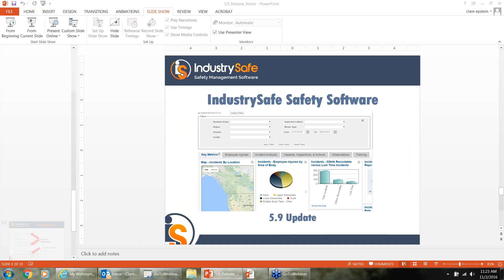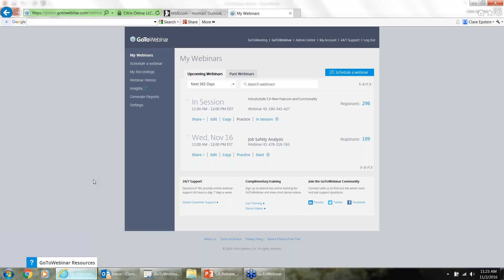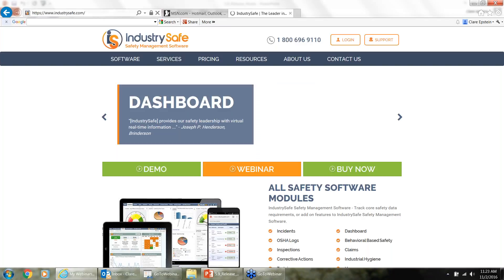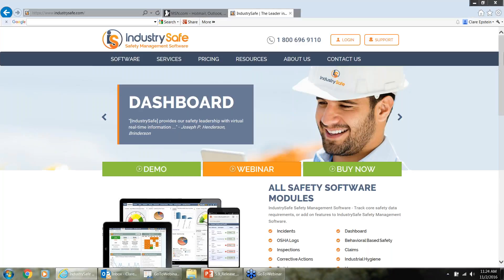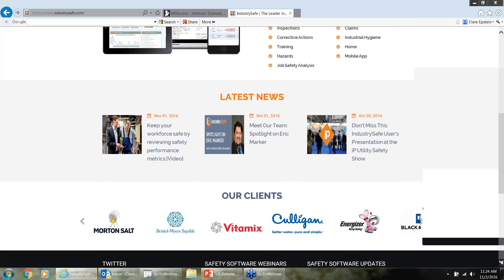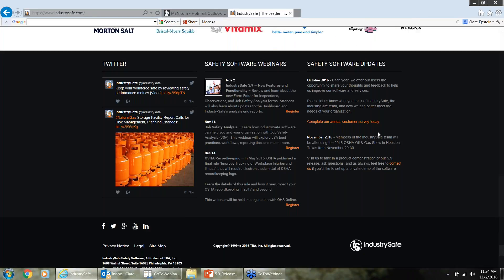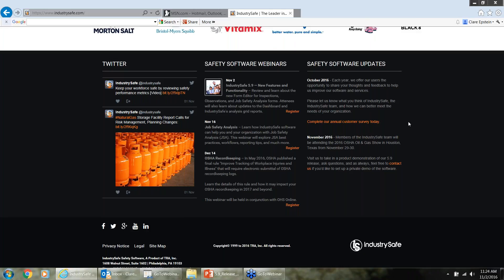I also want to make a plug — if you haven't done it already, we have a customer survey out there. There are multiple ways to get a link, but there is a link on our home page website at the bottom that says 'complete our annual customer survey.' That's a great way for us to get feedback from customers on what is working and what is not working. I really encourage folks who haven't completed it yet to fill it out, and for those who have, we thank you. If we can be of any more assistance, just let us know. Thank you everyone for attending — this concludes our webinar.